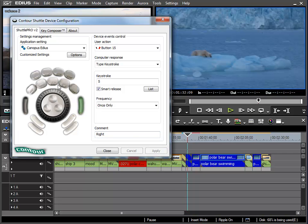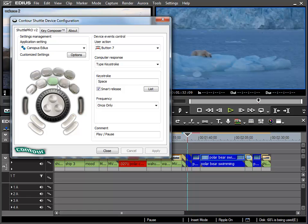Of course I could carry on assigning all the different buttons different functions. But this makes sense when you are more confident with the program and know which functions you use most.